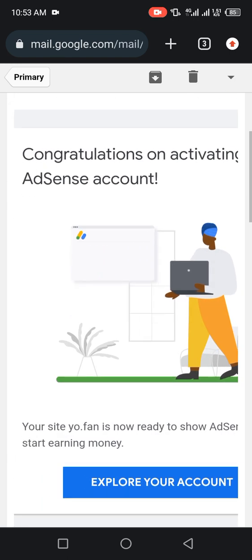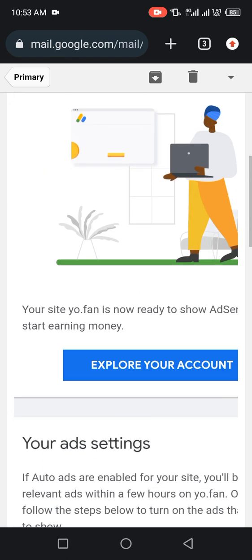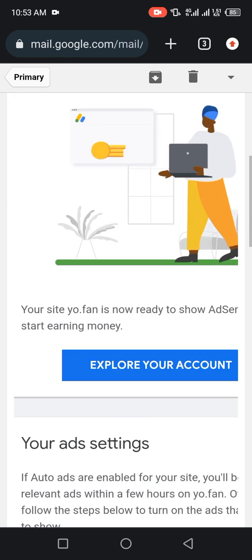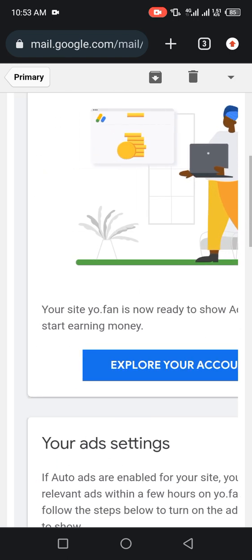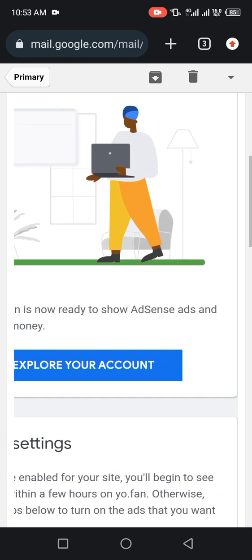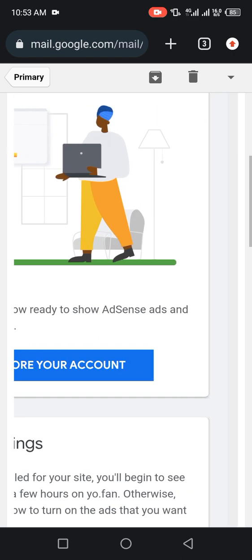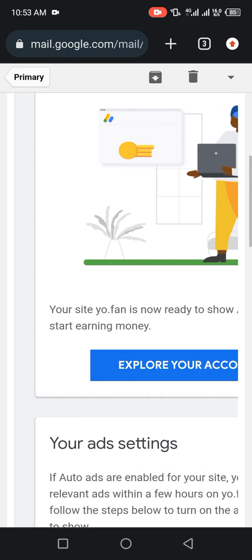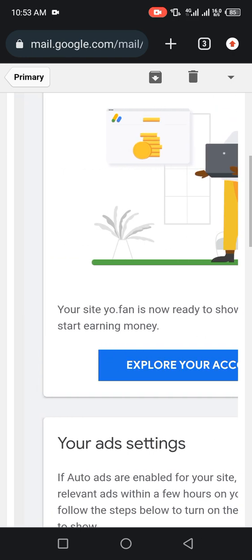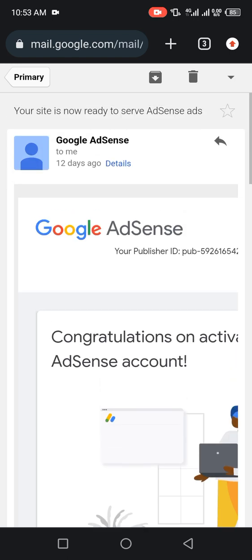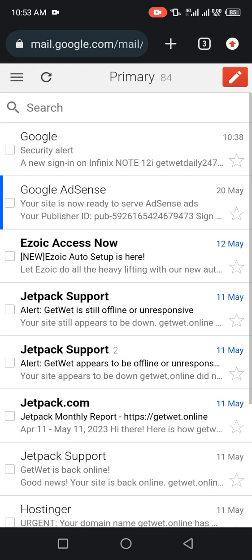You come down. Now your site Yo.fan is now ready to show AdSense ads and start earning money. Under 30 minutes, all these things happen. Let me show you another thing.